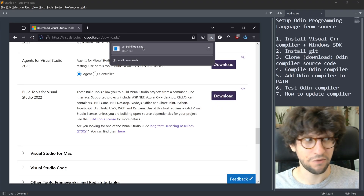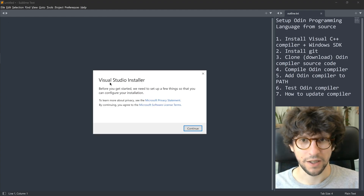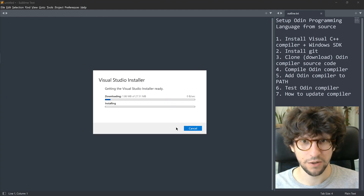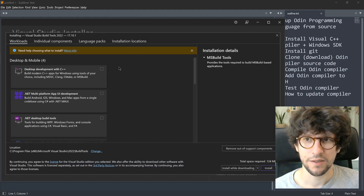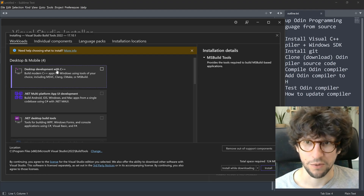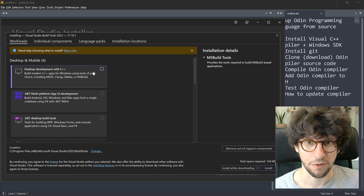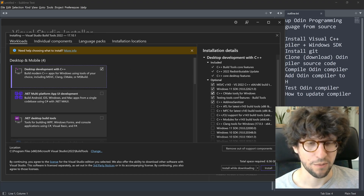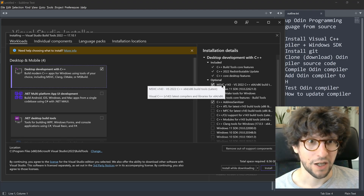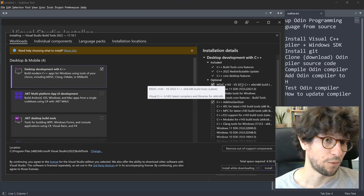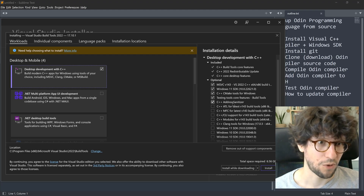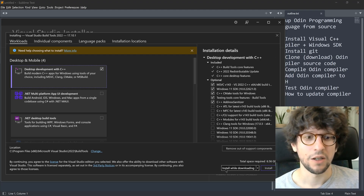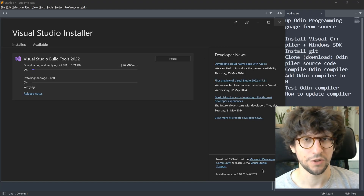We got the VS Build Tools .exe file. Run that and in the installer click continue. It gets some stuff ready and eventually you end up at a screen where you need to select the Desktop development with C++ option to get the C++ compiler. When you click that, you see things marked on the right side. The MSVC package contains the C++ compiler and the linker that you need to run the Odin compiler, and you also get the SDK. There are some additional things you can uncheck if you don't want them, then click the install button and wait.